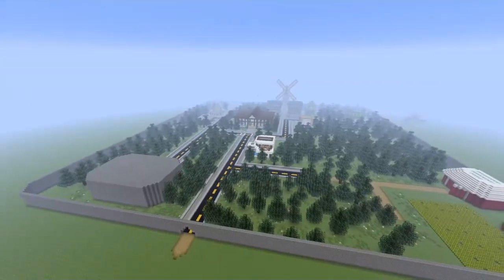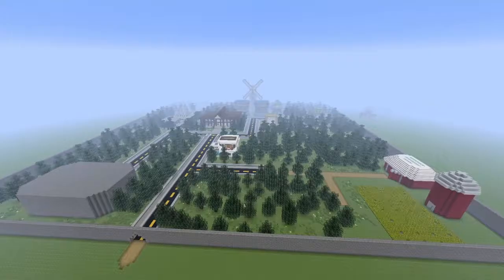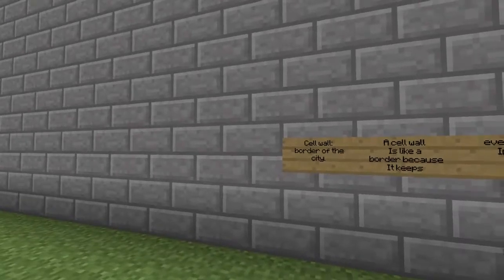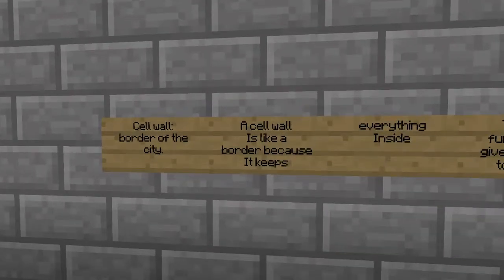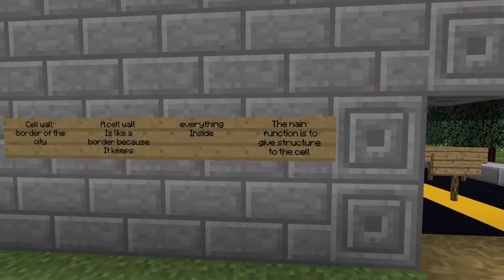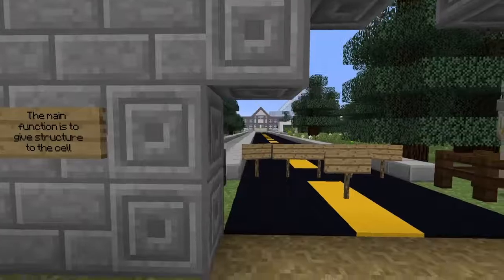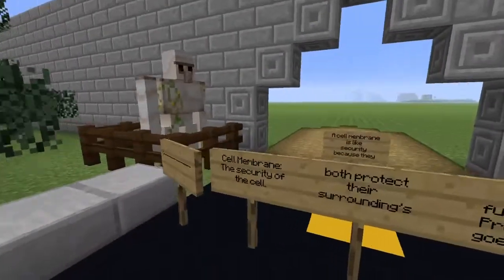Hi and welcome to Cell City, hope you enjoy your visit. This is the border of the city, also known in a cell as the cell wall. A cell wall is like a border of a city because it keeps everything inside. The main function of a cell wall is to give structure to the cell.